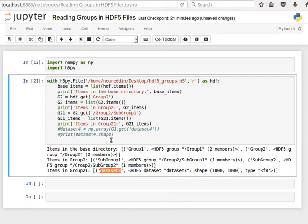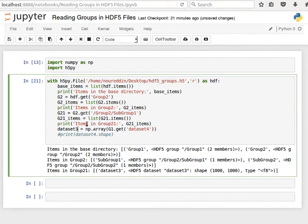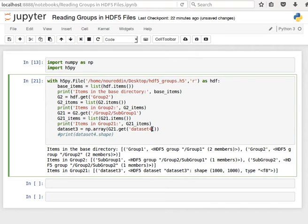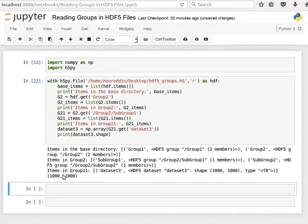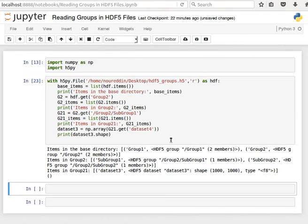So I can easily now access dataset3. And I'll leave it here to convert it into a numpy array but now I'm going to say g2.1 so group2 subgroup1 and then get me dataset3. And then if I just print out the shape of dataset3 then it should be 1000 by 1000. If I pass it the wrong key like dataset 3, then it returns me nothing basically because it doesn't find that key.